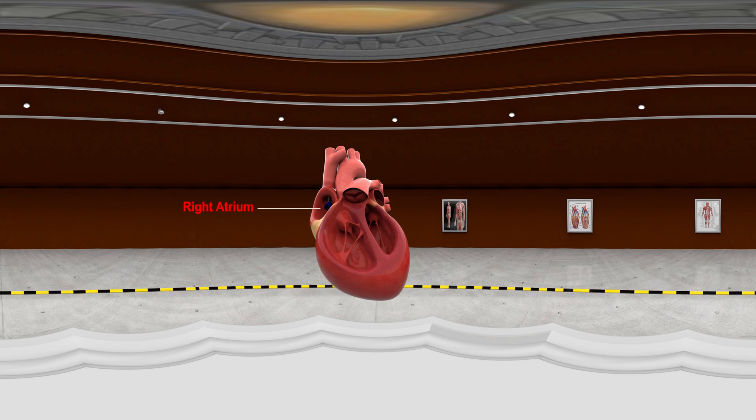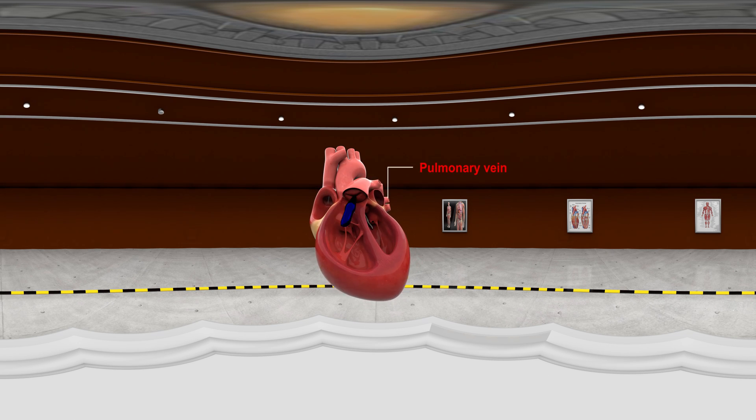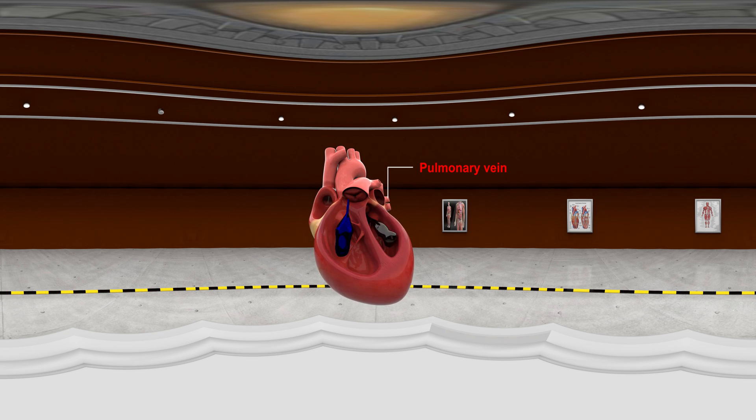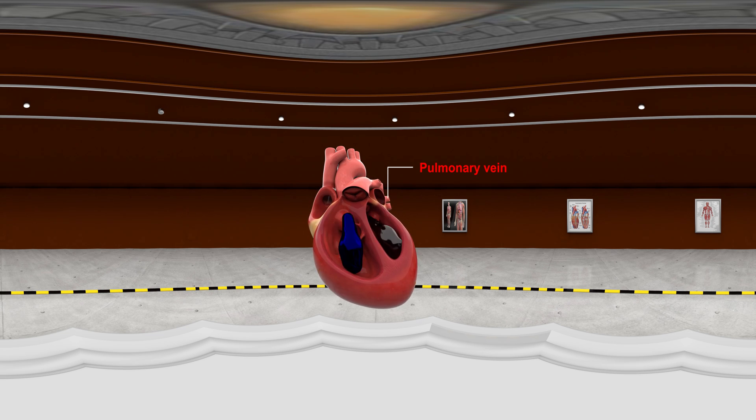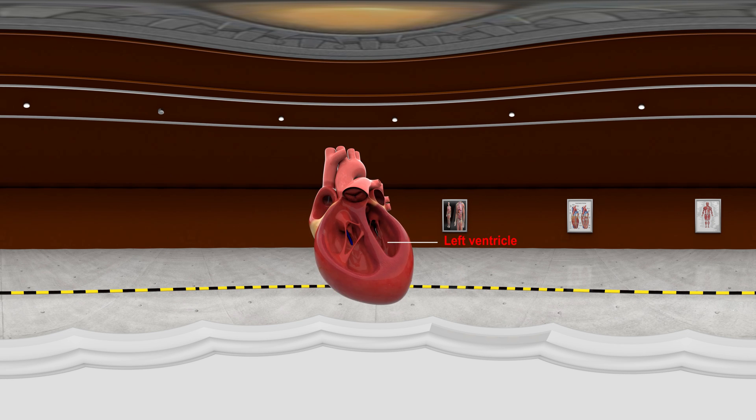Right Atrium: It receives deoxygenated blood from the rest of the body. Pulmonary Vein: It takes oxygenated blood from the lungs to the left atrium. Left Ventricle: It pumps oxygenated blood into the aorta.